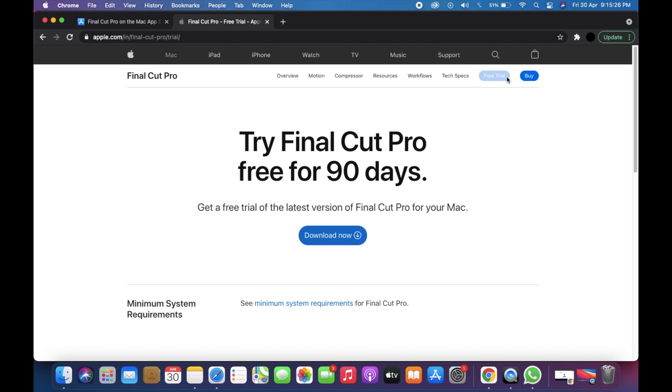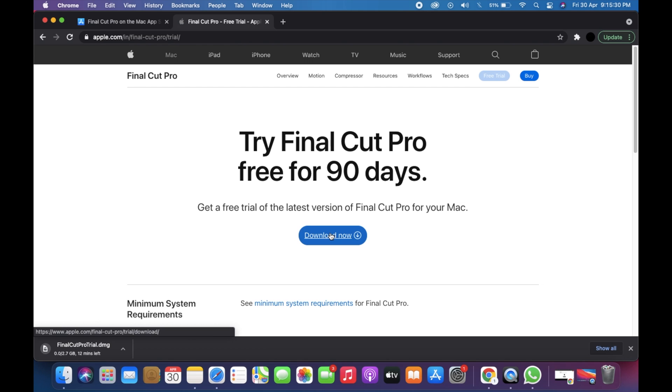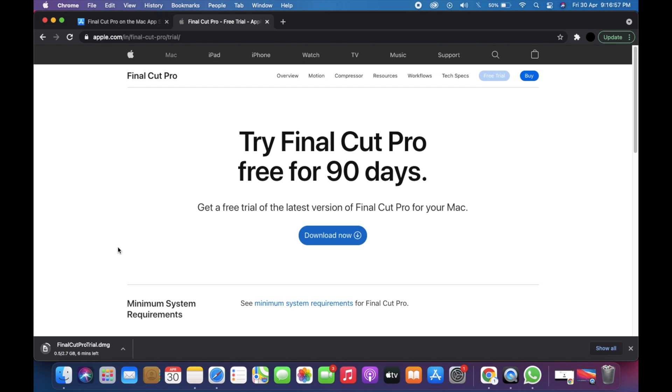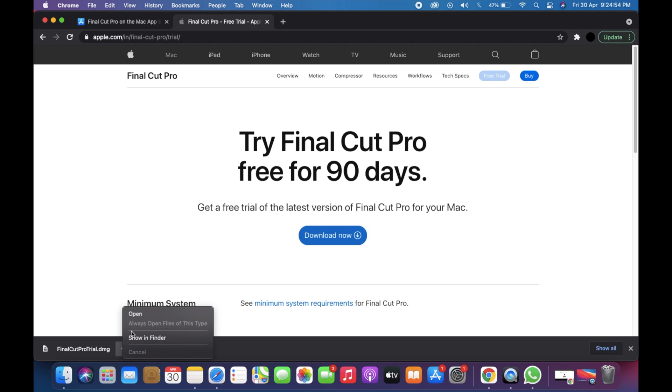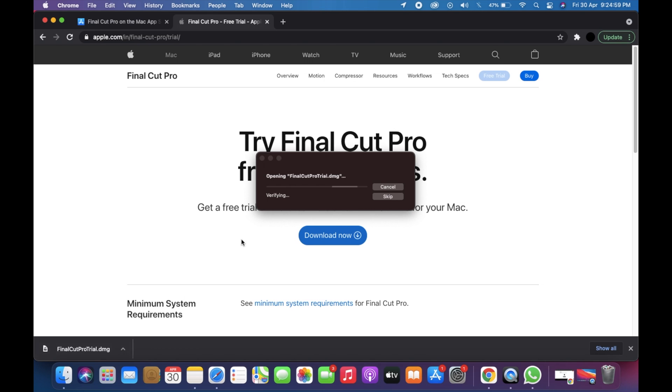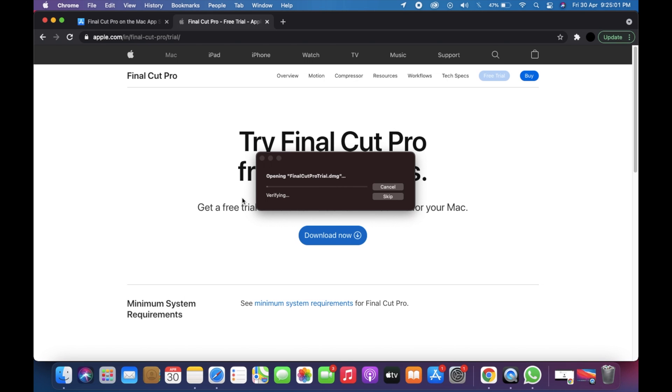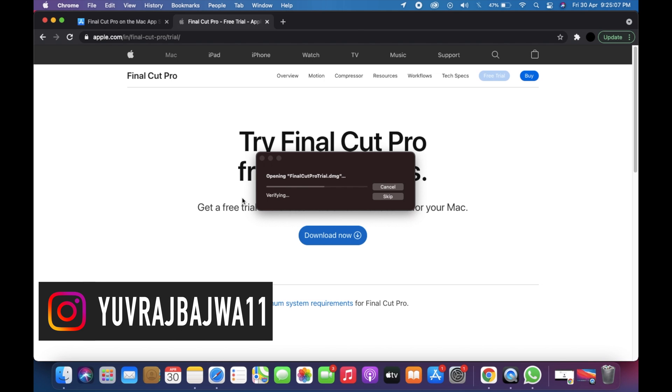It's going to take a while, so I'm going to fast forward it. Once it's downloaded, you need to click on the open button. Guys, if you're liking this video, then you can subscribe to my channel, like this video, and follow me on Instagram also.